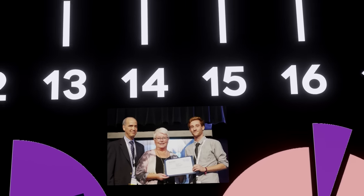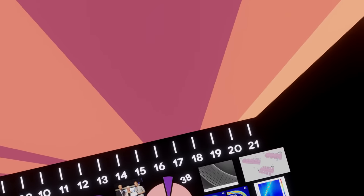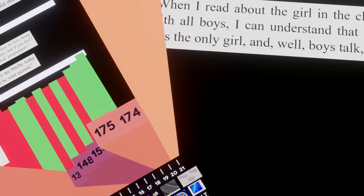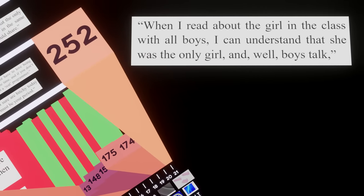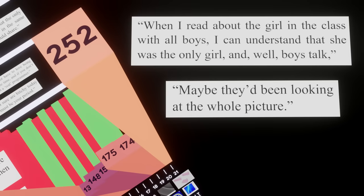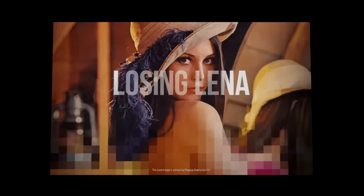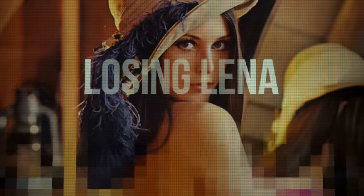In 2019, a reporter for Wired tracked her down and met her in her hometown. They told her about the recent push to retire the image. Lena was shocked and upset to hear that her image may have had that effect — she assumed because the photo was just from the shoulders up that it wouldn't be a big deal. 'When I read about the girl in the class with all the boys, I can understand that she was the only girl. Well, boys talk. Maybe they'd been looking at the whole picture.' Later that year, Lena joined up with an Australian documentary crew — 'Losing Lena' is the film they produced together. To end this, I'll leave you with a message from Lena herself: 'I'm Lena. I retired from modeling a long time ago. It's time I retired from tech too.'